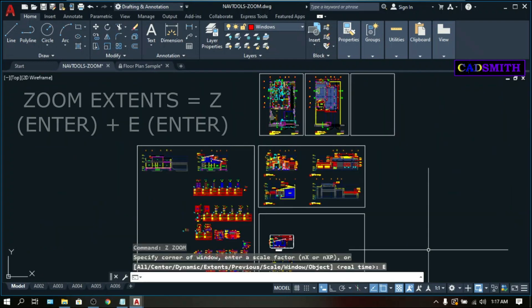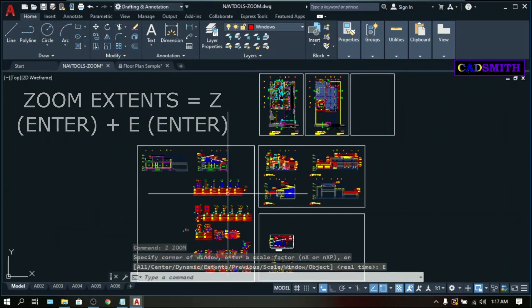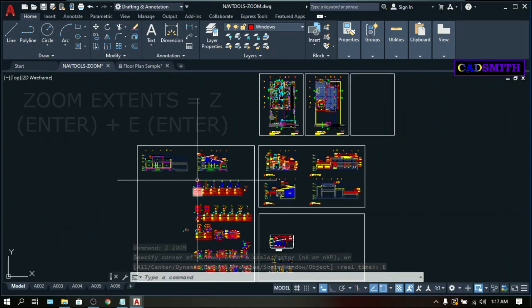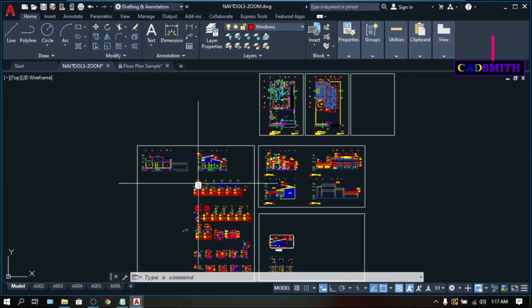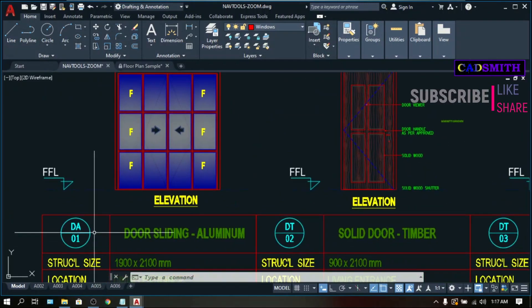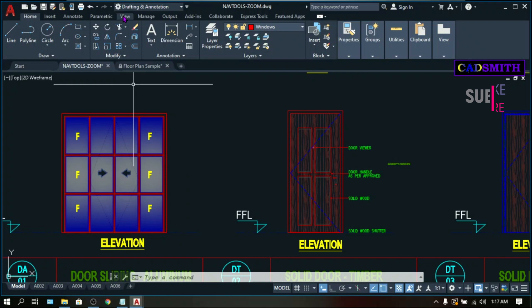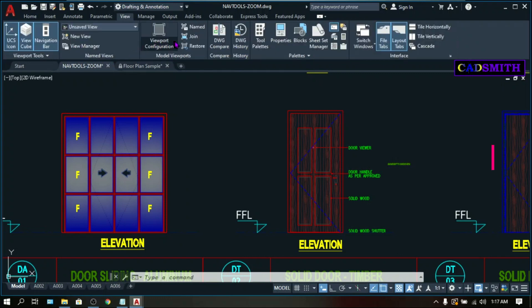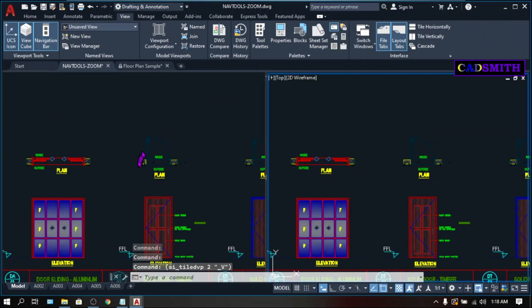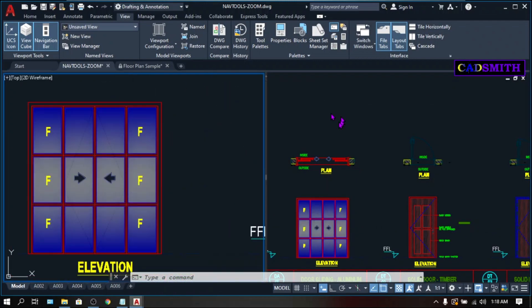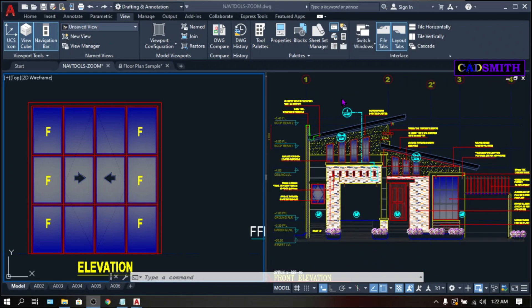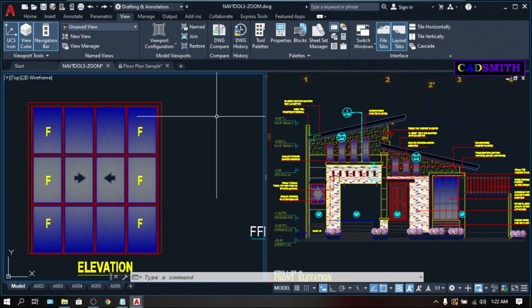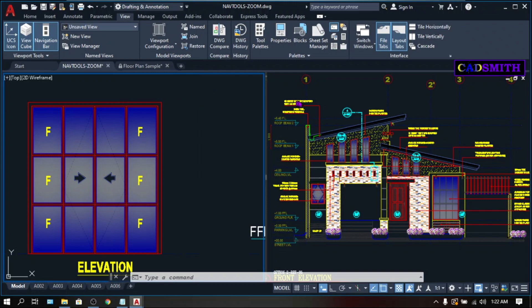You can watch my other videos that deal further with F3 OSNAP function keys. Zoom Extend. This will view all the drawings. Here is the door schedule, and what we need is DA01. Go to Views, Viewport Configuration, and choose two vertical. What this does is split the view so that you can have one view here and another one on the other side. You can switch from one view to the other just by clicking each window.